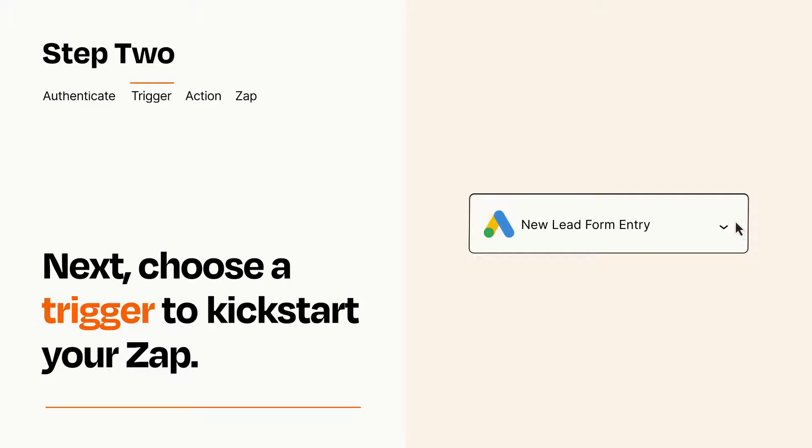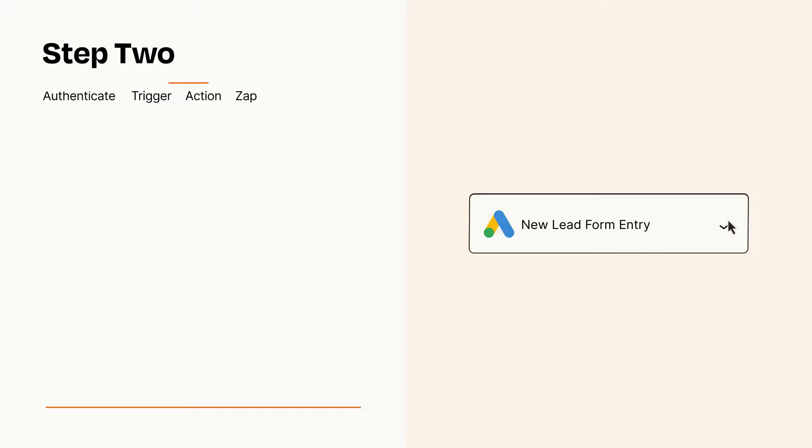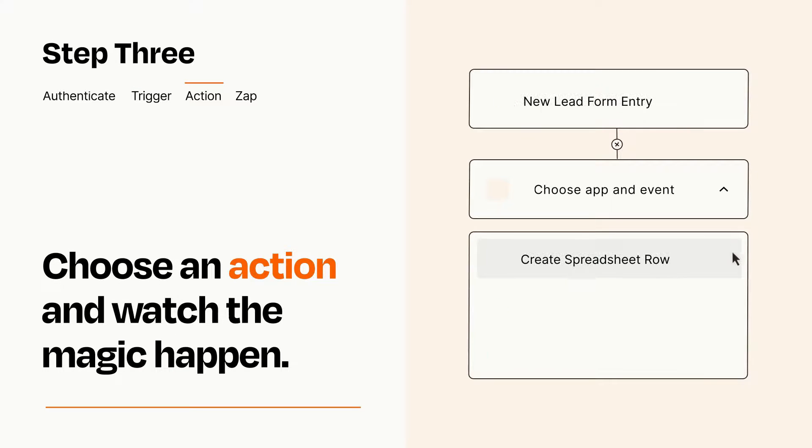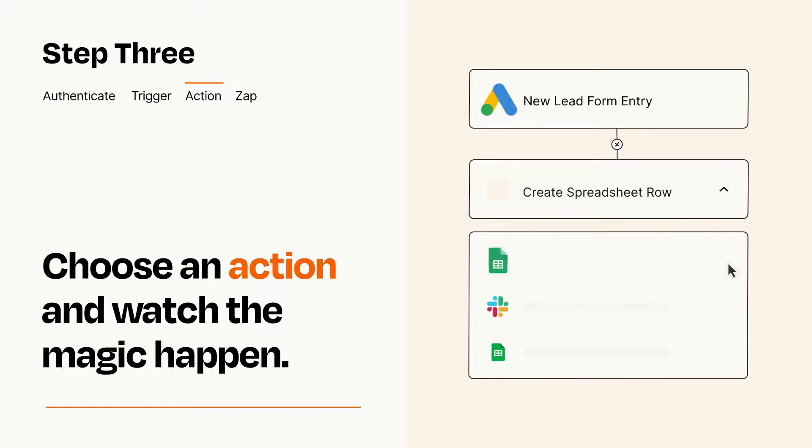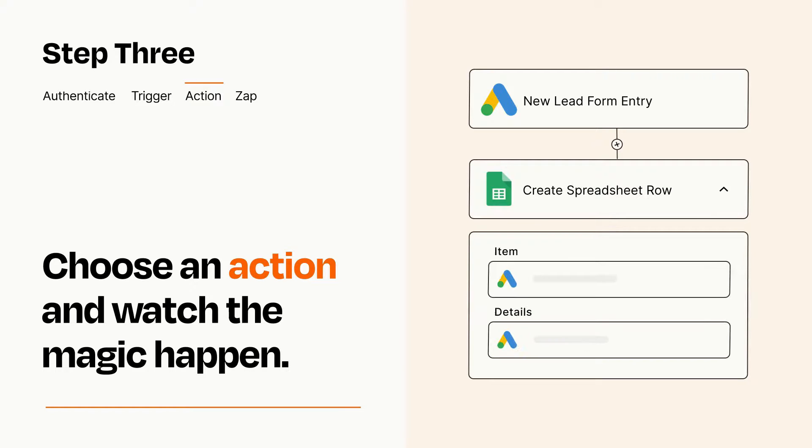This last part is where the magic happens. Choose the action you want to happen in your target app. You'll see a bunch of fields where you can specify the details of your Zap. You can type free form text or pull data in from your trigger step as needed.